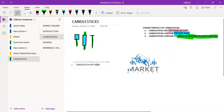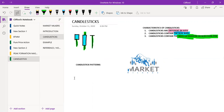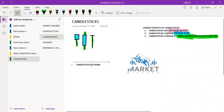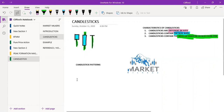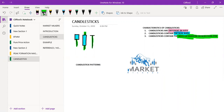Now we are going to move on to candlestick patterns. Candlestick patterns are names given to candlestick formations — combining one, two, or three candlesticks gives you a named pattern. Today I'm just going to cover two examples of candlestick patterns, and then you can go and research the rest.